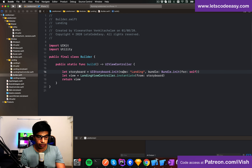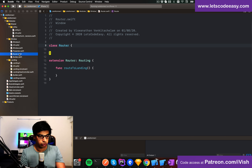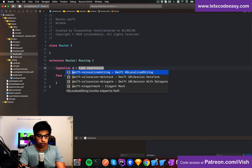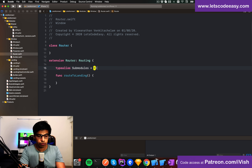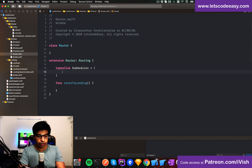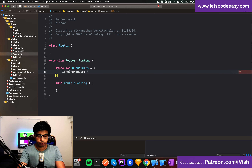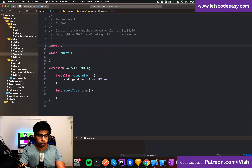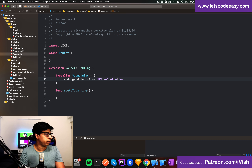This landing view controller is available through the builder, so I can refer to it as a dependency in the window router. Let's create a type alias for the sub-modules. I need a 'LandingModule' which is a specific UIViewController type — I need to import UIKit for that.